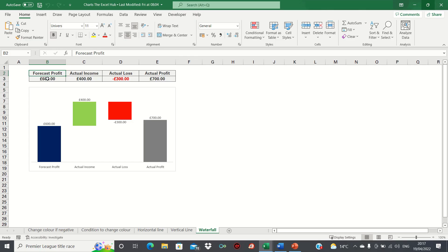Hi everyone and welcome to this video where I'll show you how to create a waterfall chart using the built-in functionality in Excel.